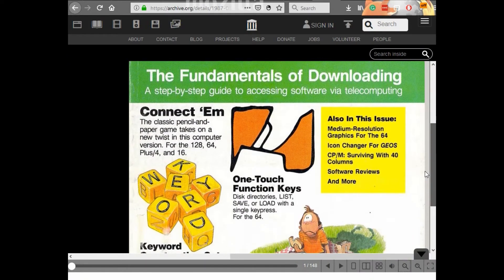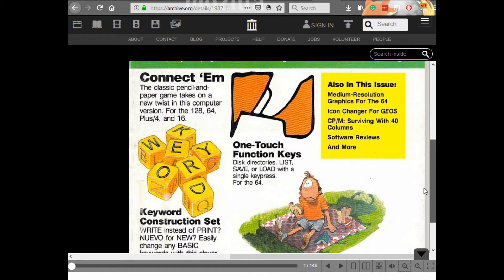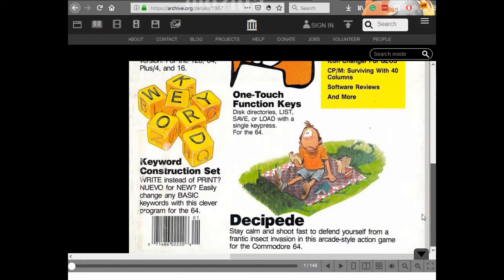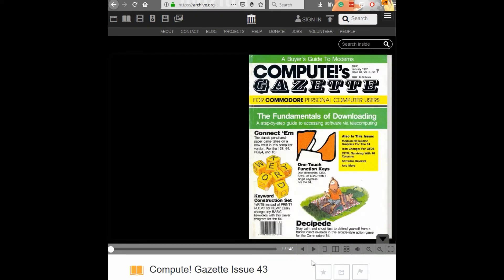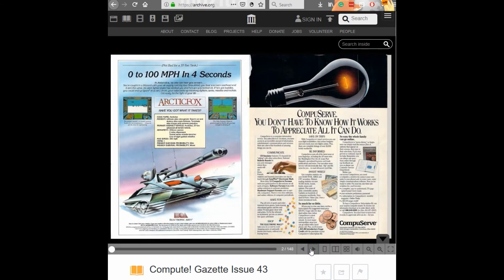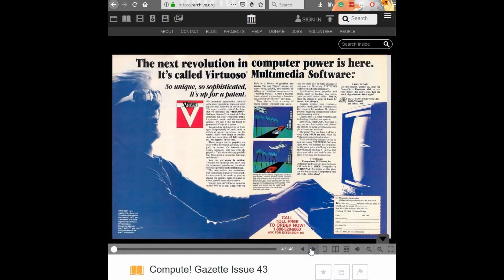Once there you can read the magazine articles and even follow along by typing in the programs. I certainly think it's still worthwhile to take your time and type in programs manually, especially for the beginner who is trying to learn how to program in BASIC or assembly language.